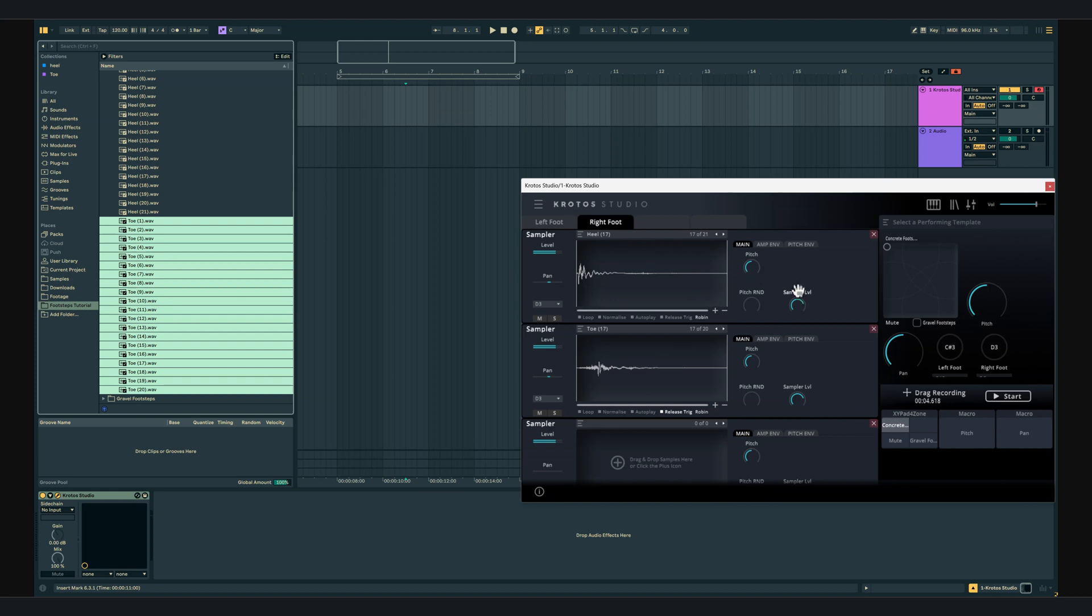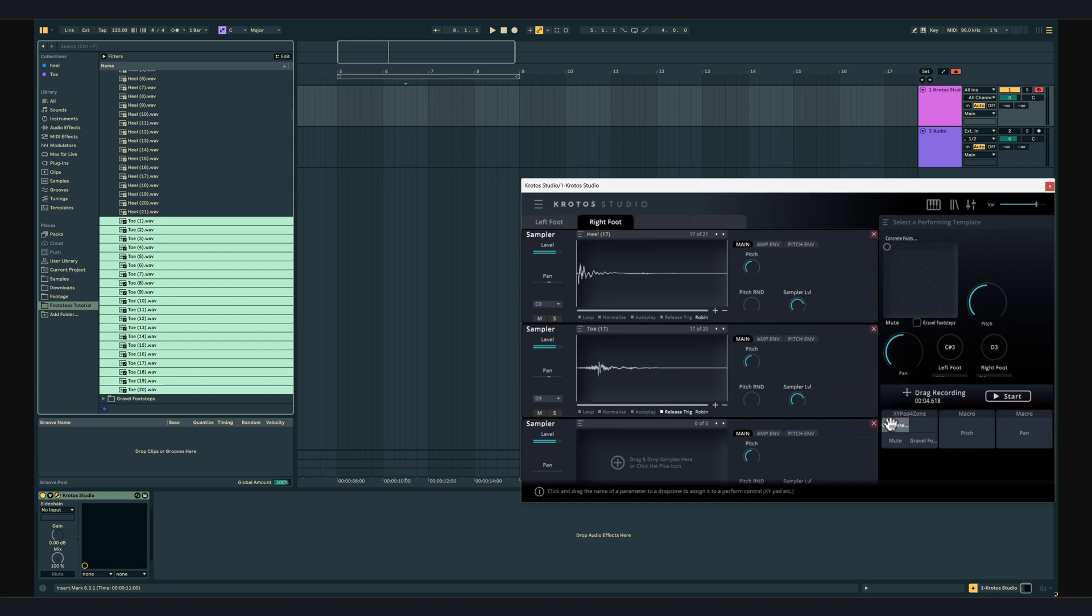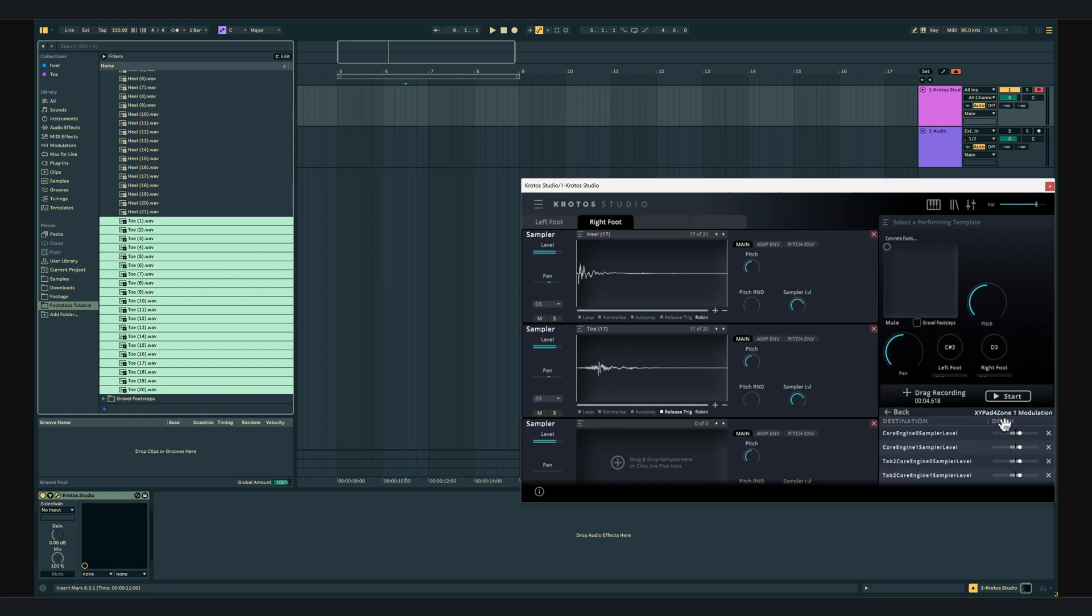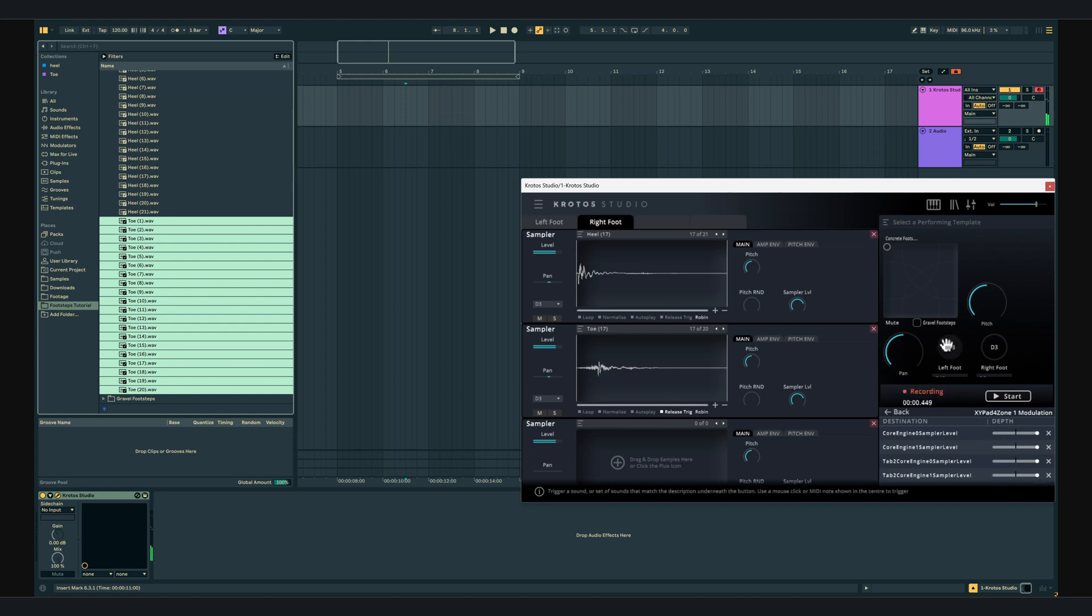Once they've all been mapped we will open the modulation table and adjust the depth sliders to full. Setting the sliders to full will allow us to use the entire length of the XY pad with the loudest point being in the top left corner and the footsteps being muted in the bottom left corner.